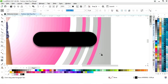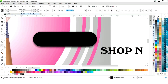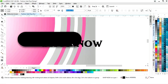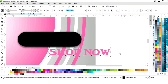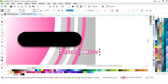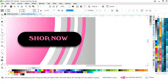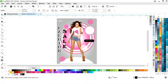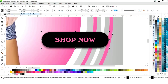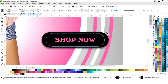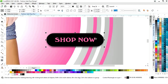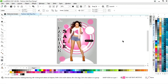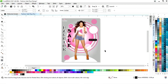Now again we will select the text tool and write 'Shop Now'. We will change the color and place it here. Now we will change the color and adjust the size of the shape and the text.